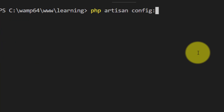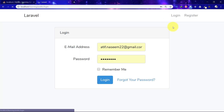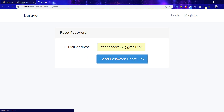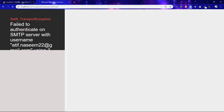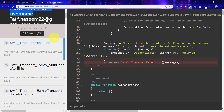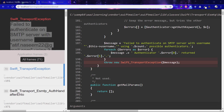Now run PHP artisan config:cache to reset our cache. Click the button again for sending a password reset link. Now we have another error, and this is because on our Gmail account we haven't allowed this method, so for allowing this method we have to go to the Google account.